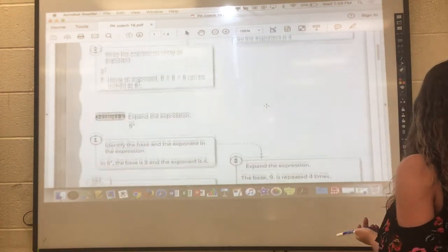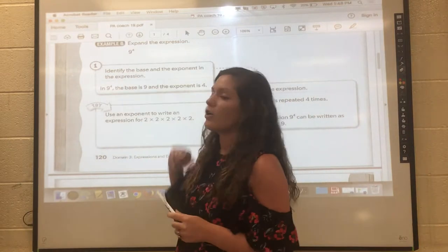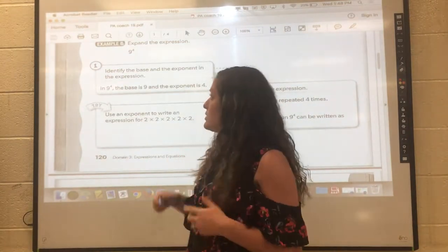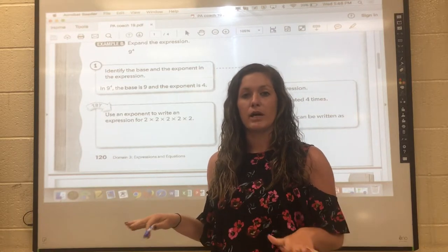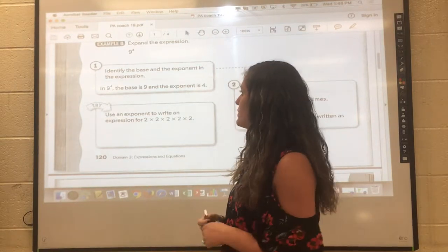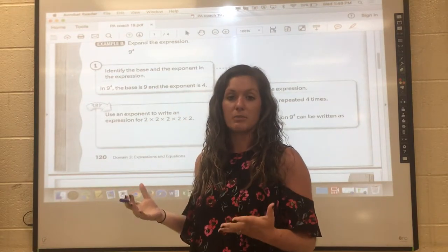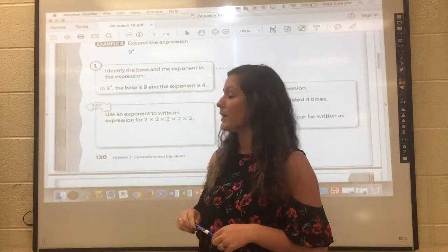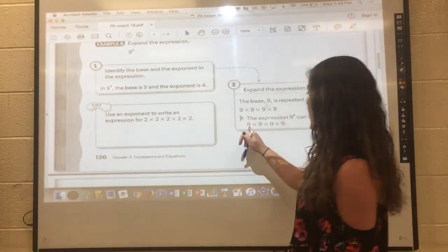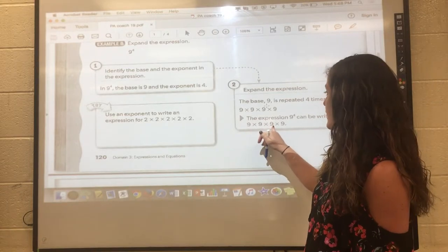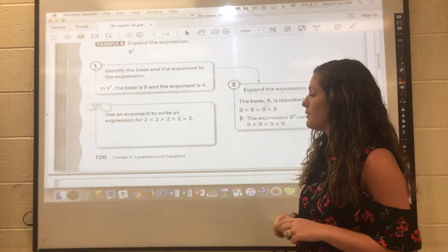Now we could do this the other way around by expanding an expression when we already have it in exponential form. So we have 9 to the fourth power, which really means — if we expand it — we're taking that base of 9, which is the repeated factor being multiplied by itself four times. So we're going to write it as 9 times 9 times 9 times 9.